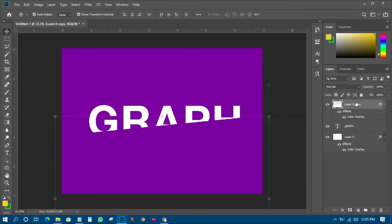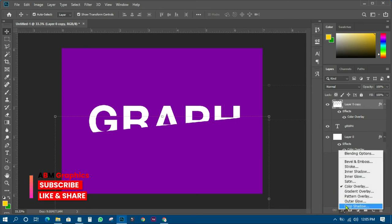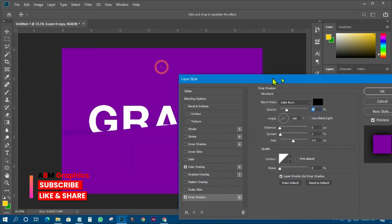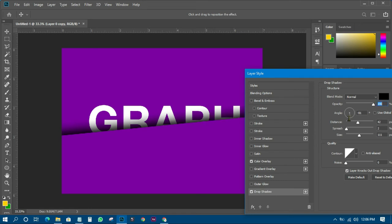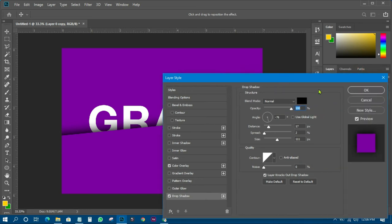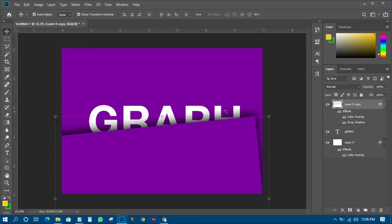Now I'll come to the top layer and add a drop shadow by going to FX and clicking on Shadow. In the shadow settings, I'll move it to the top, change the blending mode to Normal, set the opacity to 100, and bring it down just a little. Then I'll click OK to apply the shadow.